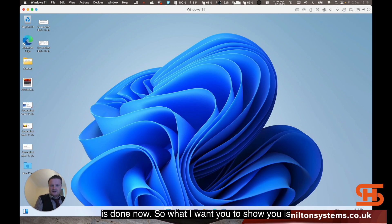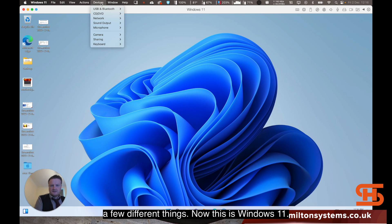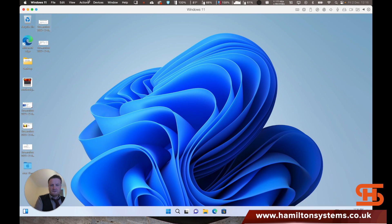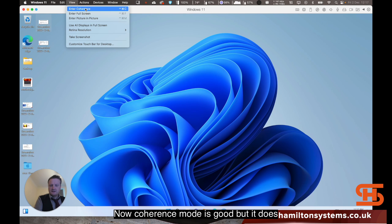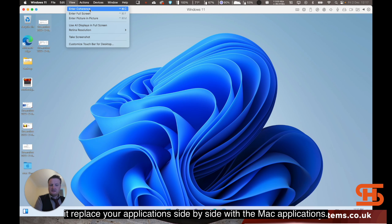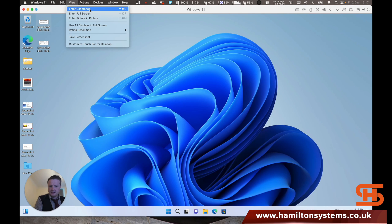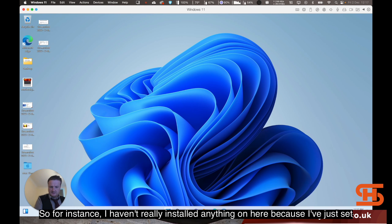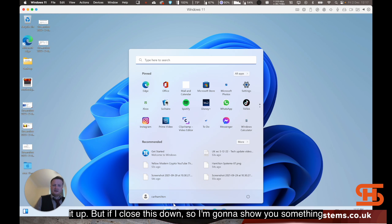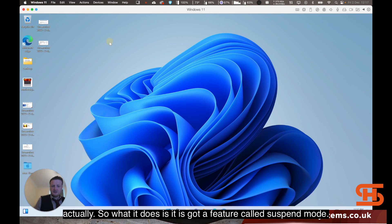I want to show you a few different things. This is Windows 11. Now at the moment we're not in full screen mode. You can have full screen or coherence mode. Now coherence mode is good, but it does take a bit of getting used to because what that does is it will place your applications side by side with the Mac applications. I haven't really installed anything on here because I've just set it up. But if I close this down, I'm going to show you something actually.